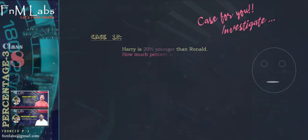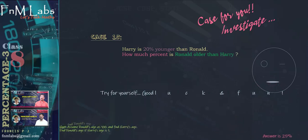Case number 15 is for you to investigate. Harry is 20% younger than Ronald. How much percent is Ronald older than Harry? Here are some hints: first assume Ronald's age as 100 and then find Harry's age using the given information. Now, if Harry's age is 1, find Ronald's age using the unitary method as we did earlier. Then find Ronald's age if Harry's age is 100, and find the difference. The answer is 25%. Try for yourself. Good luck and fun.